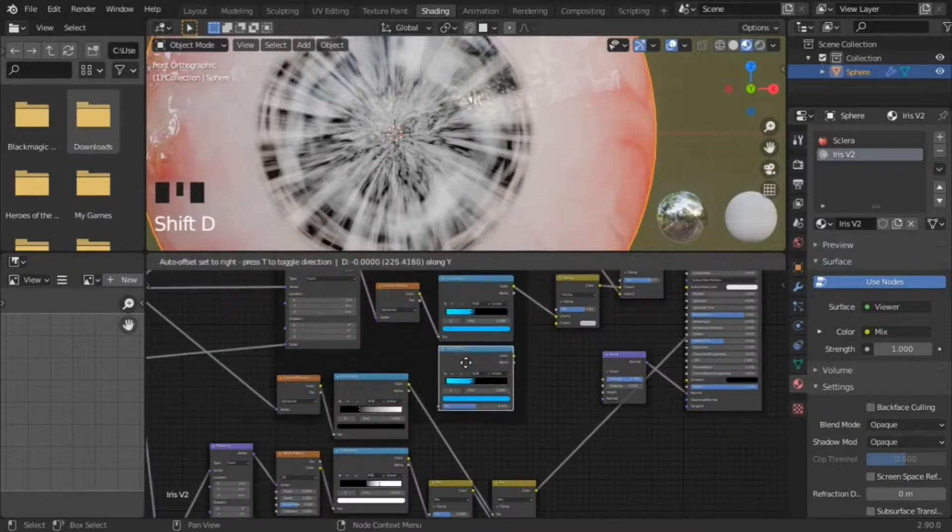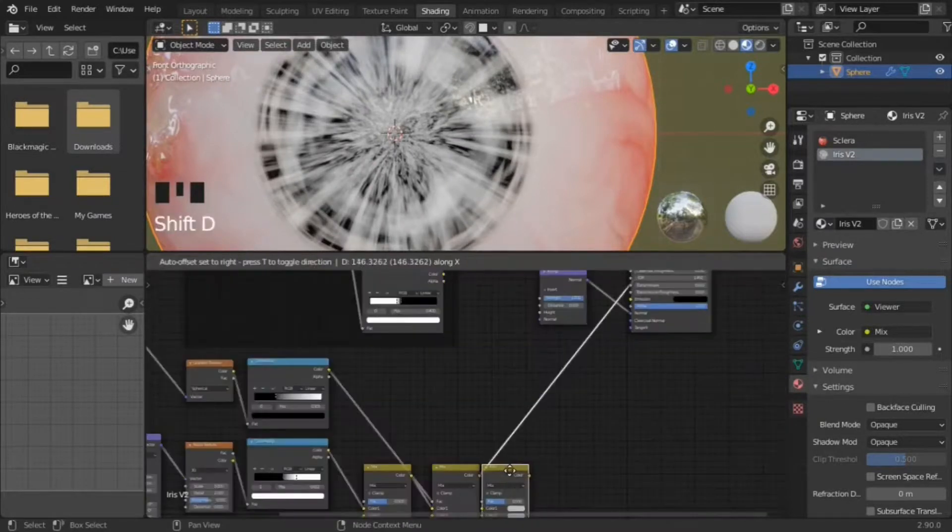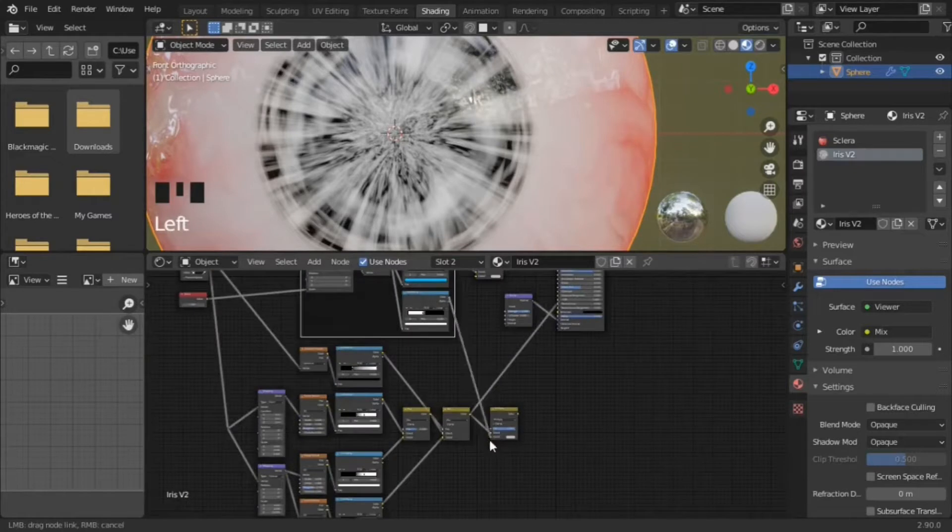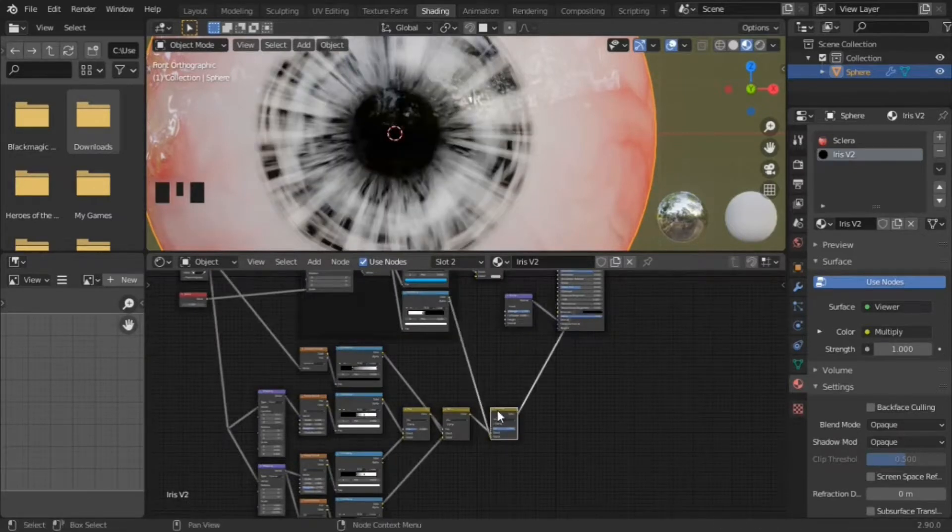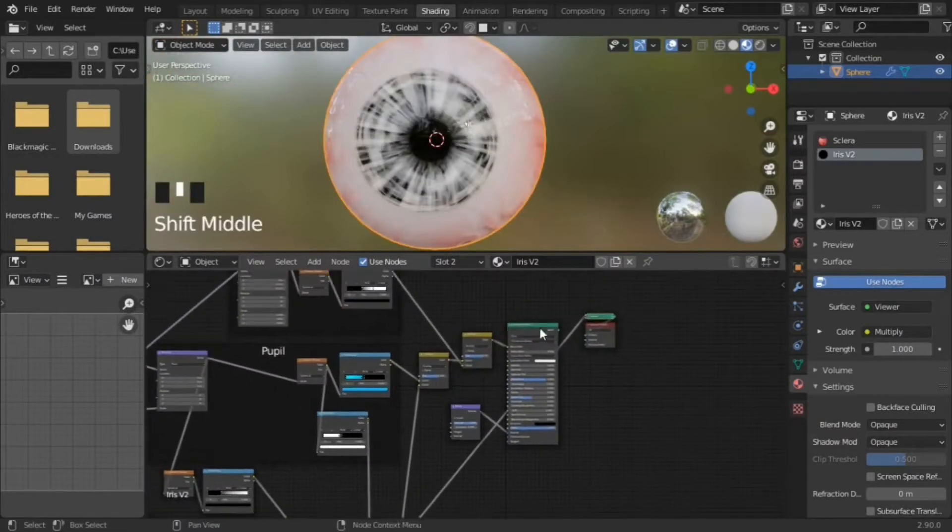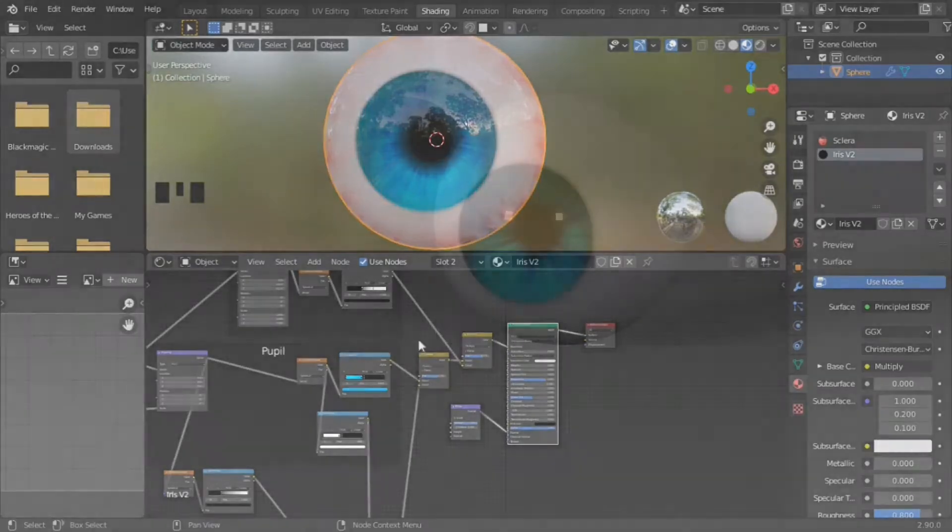Duplicate the color ramp of the iris. Make it grayscale, and use a mixRGB set to multiply to create the bump map. The iris texture can be brought back to the overlay node for the color.